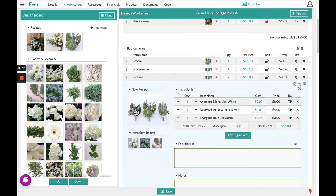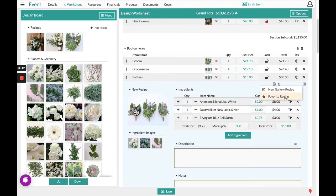If you click recipe options now, you'll notice you only have two options. The first is to save it new to the gallery. The second is to favorite the recipe. You no longer get the option to update from gallery recipe because there's no image over on the design board under recipes that correlates to this item.